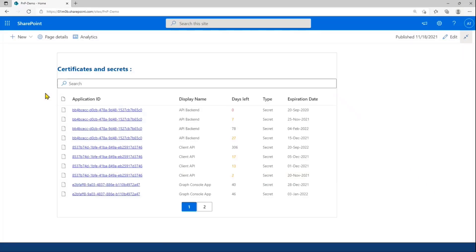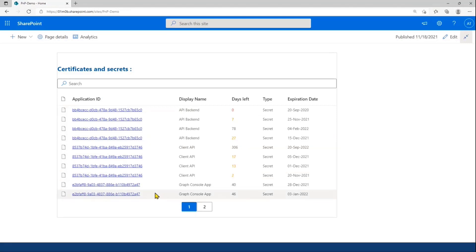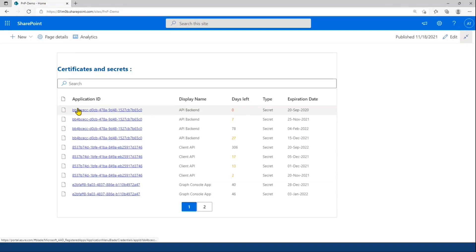So, let's move on to the demo part. Here I have my web part. As you can see, I have all my secrets and certificates. For each item, you have the application ID. If you click on the link, you can directly access the application page on the Azure portal.